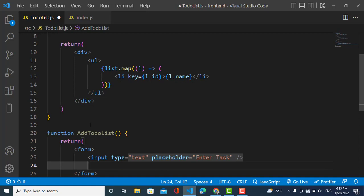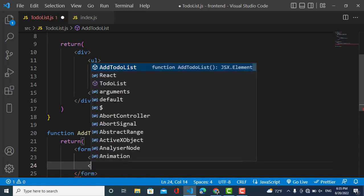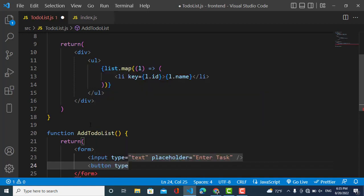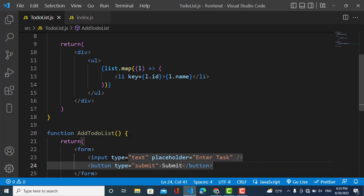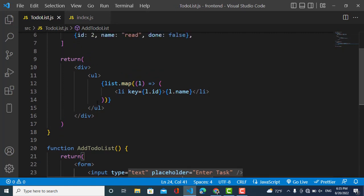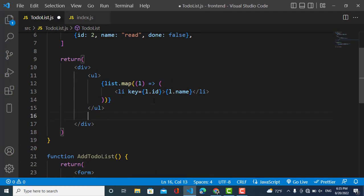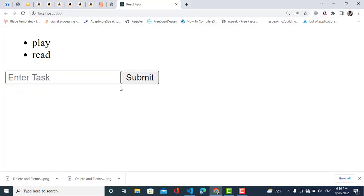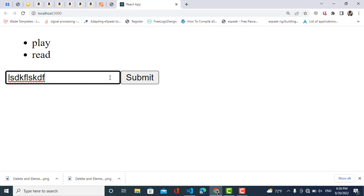The input field should be closed, and also there should be a button with type submit. Now let's just import this AddToDoList component here under the list. Okay, we have this input field and also a button. Now whenever we enter a task and submit it, it should be added to the list.